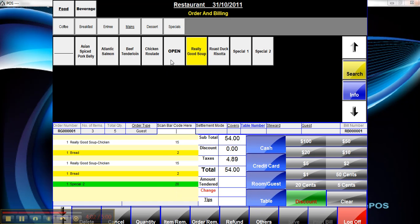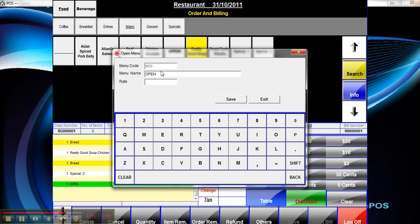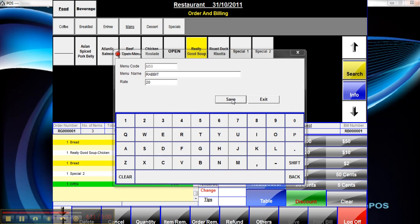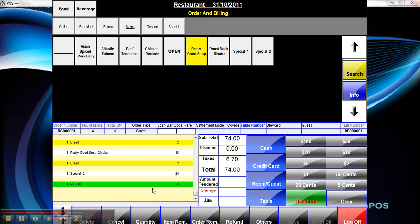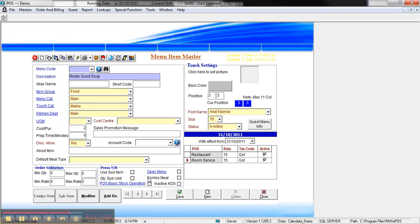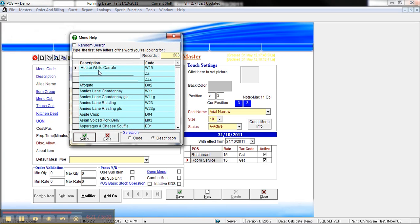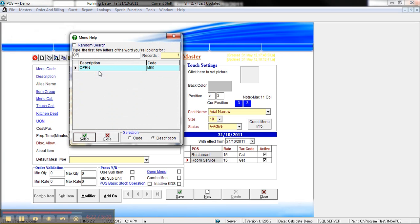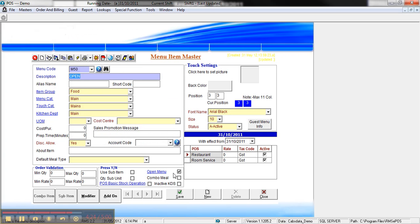To create an open item like this one here, where you can type in any description you like and any price you like, that's done by checking the open menu item box. You can see that example there where that's been ticked. Usually in that case we'd have the price set to zero.